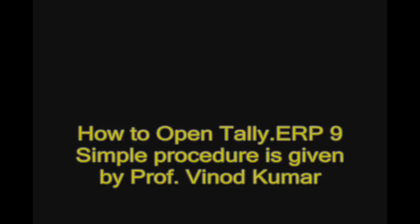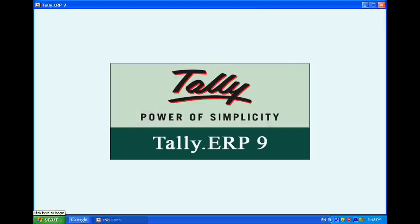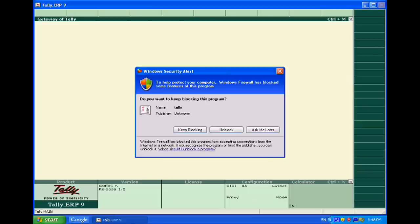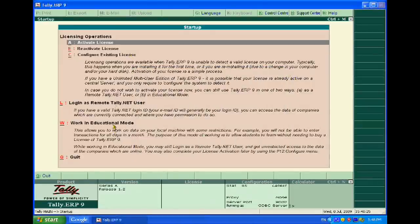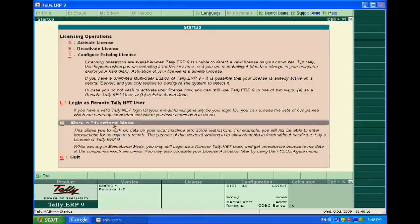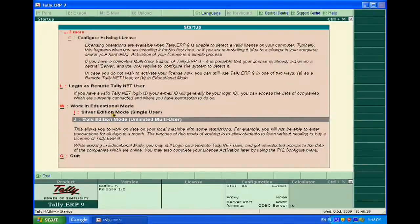Hello dear students, today we will learn how to open Tally ERP 9. When you open Tally ERP 9 and want to operate it in educational mode, click on 'Working in Education Mode' and you can operate it.